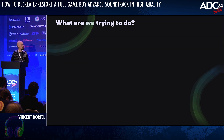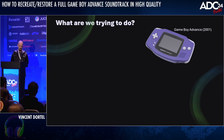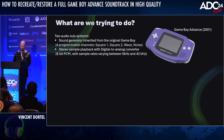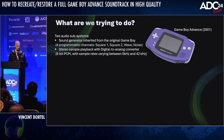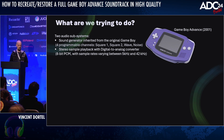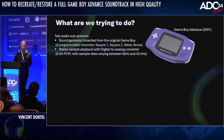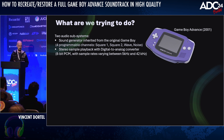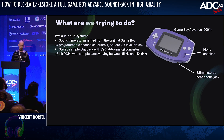First, a little bit of technical context. Game Boy Advance had two audio subsystems. The first one was inherited from its predecessor, the original Game Boy: four programmable channels to make what we call nowadays chiptune sounds. The second one was quite ingenious for a handheld console in 2001: a digital-to-analog converter to play 8-bit PCM samples. In terms of outputs, the console had a mono built-in speaker and a stereo headphone jack.